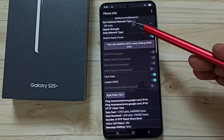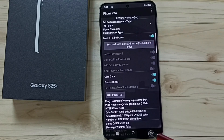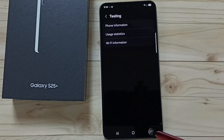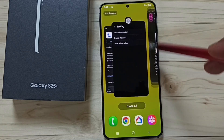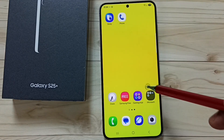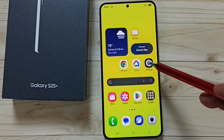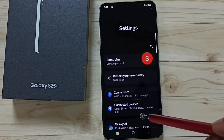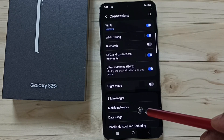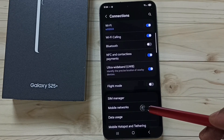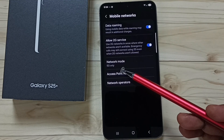You can see Set Preferred Network Type is now NR only. Go back, then close this and go to Settings. Tap on the Settings app icon, tap on Connections, go to Mobile Networks — here you can see Network Mode has been changed to 5G only.